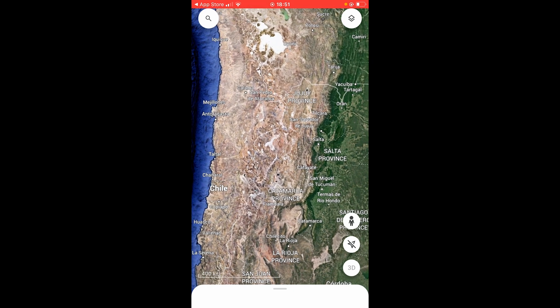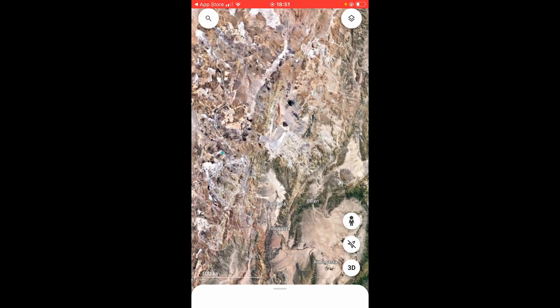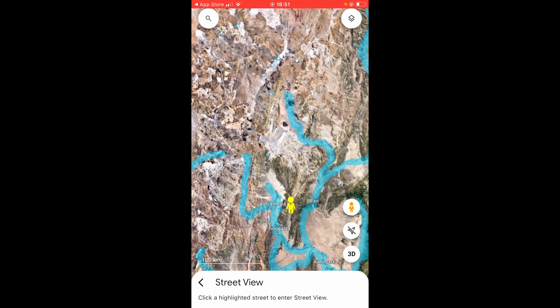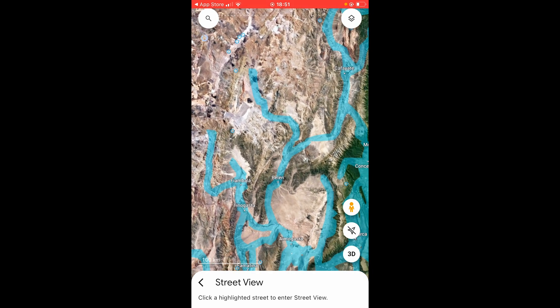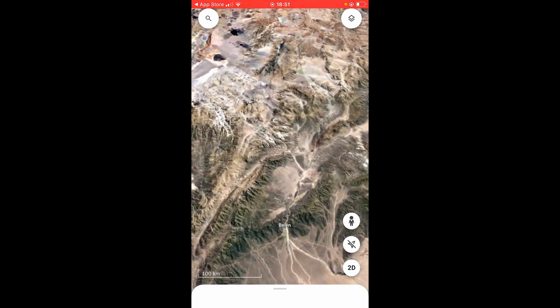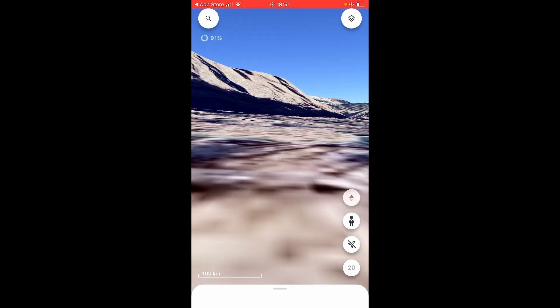Next to that you've got the person icon. If you drag and hold on to that, you can drag and drop this person anywhere — anywhere with a blue icon — and that will activate street view.